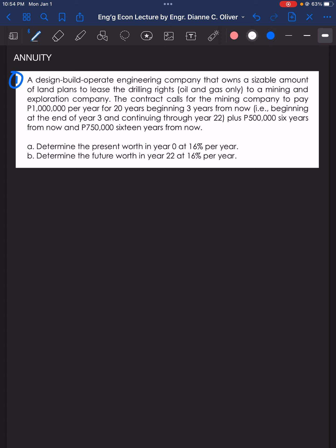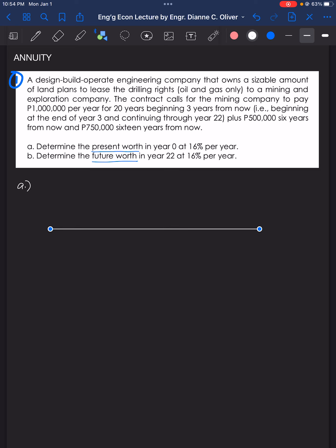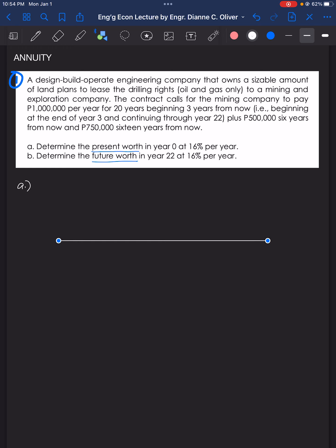We have two required: the present worth in year 0 and the future worth in year 22. Let's solve letter A first. Drawing the cash flow diagram: the contract calls for payment of 1 million per year for 20 years beginning at the end of year 3.